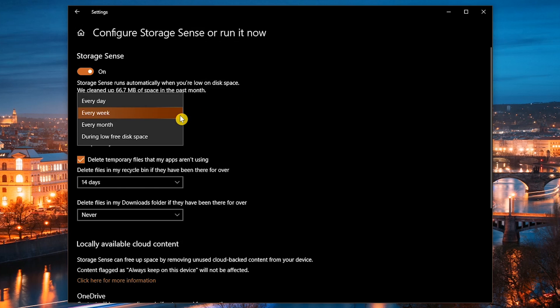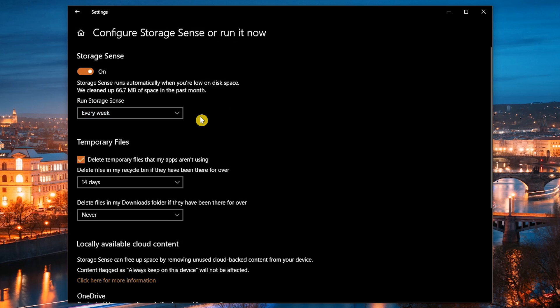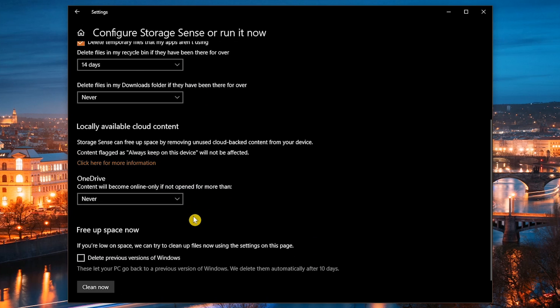You can choose how often it runs and if you want temporary files and files in your downloads folder included when it runs. Also, if you use OneDrive cloud storage, Storage Sense can also remove unused content from your computer that is already backed up to OneDrive. For me personally, I have this set to never. I prefer my files to be easily accessible offline on my drives in case of an internet outage or any other unforeseen problem.